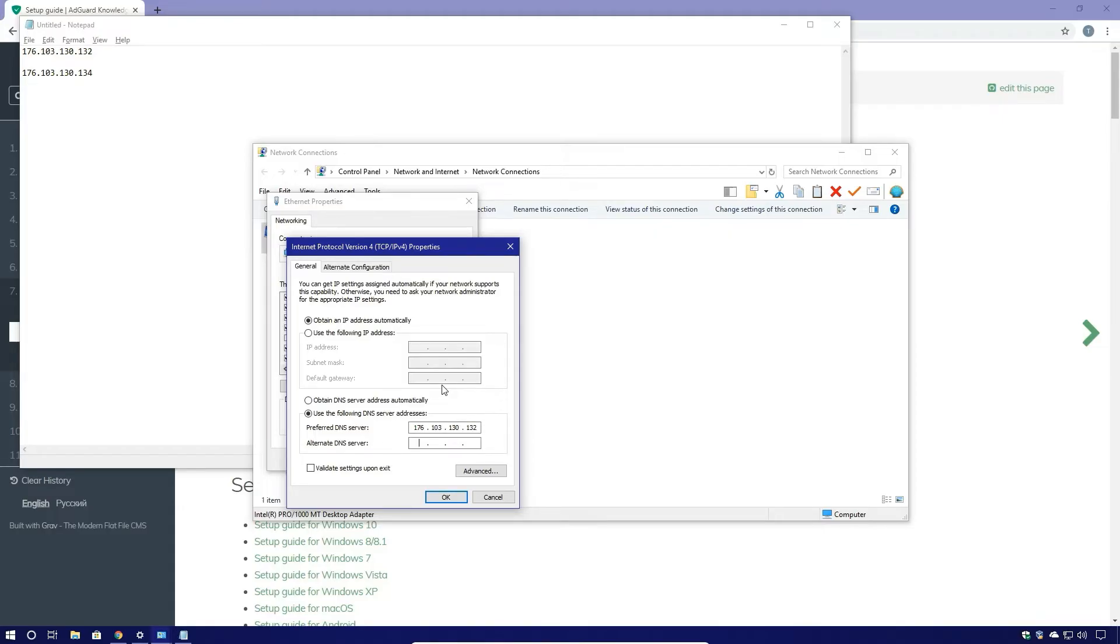I'm going to go to the next box and I'm going to type in 176.103.130.134.